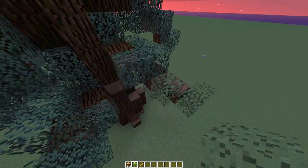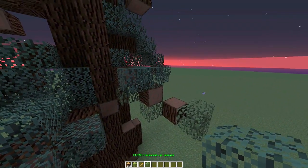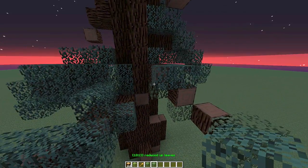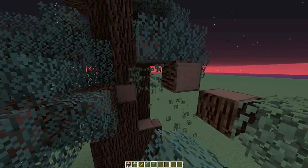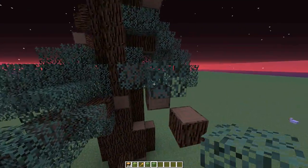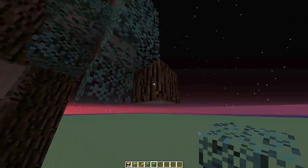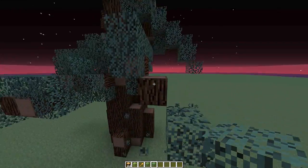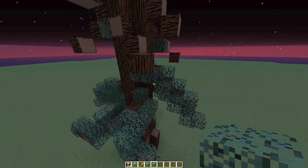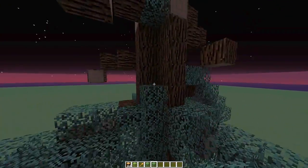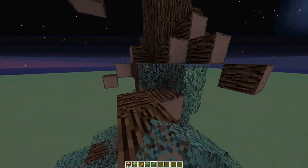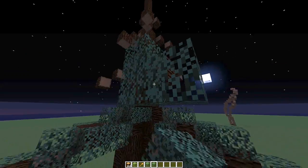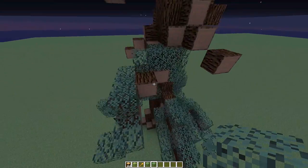Whoops — it just switched leaves on me, what the heck. Okay, I think it's because I placed those non-decaying leaves. Sorry about that. I'm gonna do the end of this branch here.